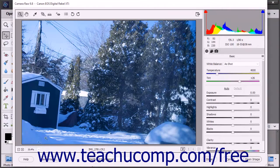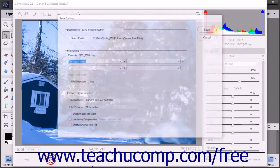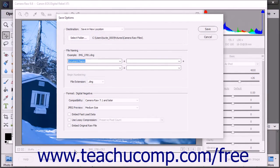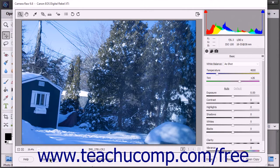At the very bottom of the dialog box are several buttons that you can use to process the Camera Raw image file. You can click the Help button to open a web page to help you learn more about the Camera Raw dialog box. You can click the Save Image button to open the Save Options dialog box, which you can use to save a copy of the Camera Raw image with the settings that you specify. This will be discussed in a separate lesson. Note that you can hold down the Alt key on your keyboard and click the Save Image button to bypass the Save Image dialog box if desired.